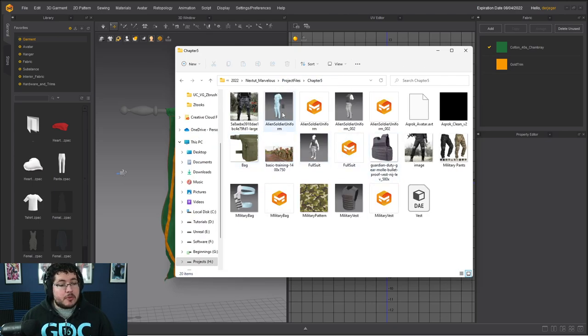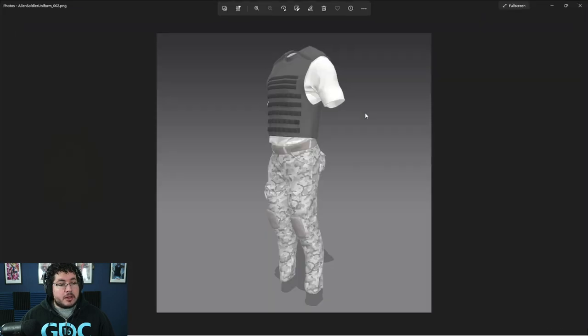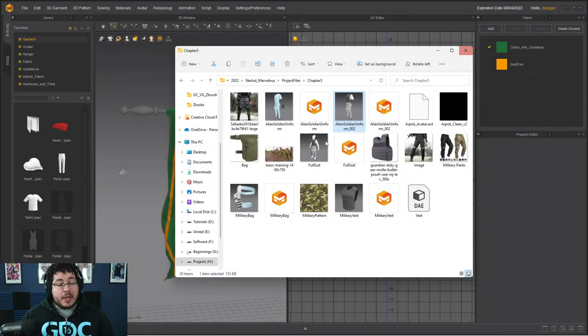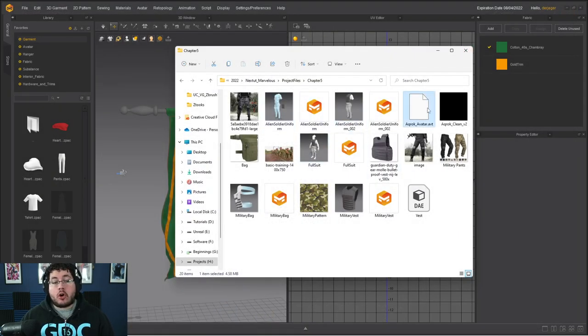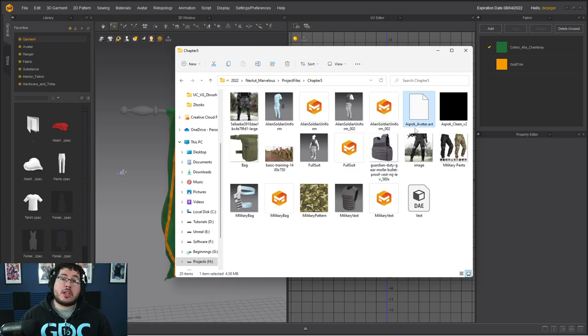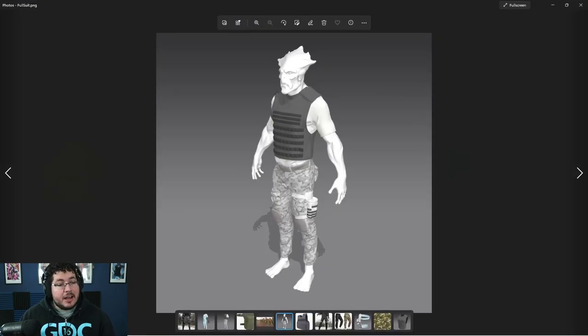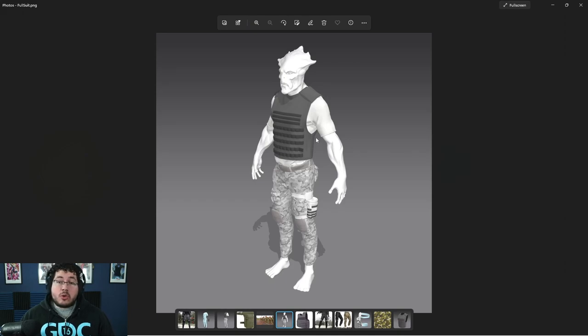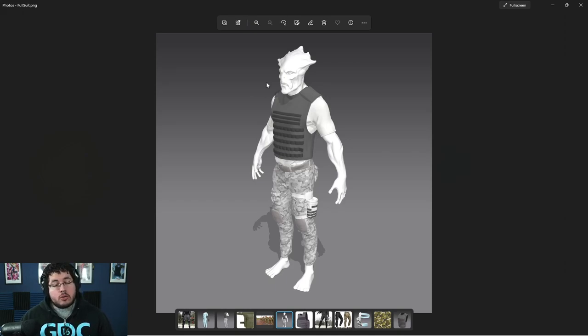And then finally, Chapter 5, we do this full military suit. This one right here. And we actually use a custom avatar, which you're also going to find right here. It's called the Akrok. It's an alien character. It's this one right here. So I show you how to import your own characters and create an avatar out of them so that you can use all of the tools that we have here inside of Marbles Designer.